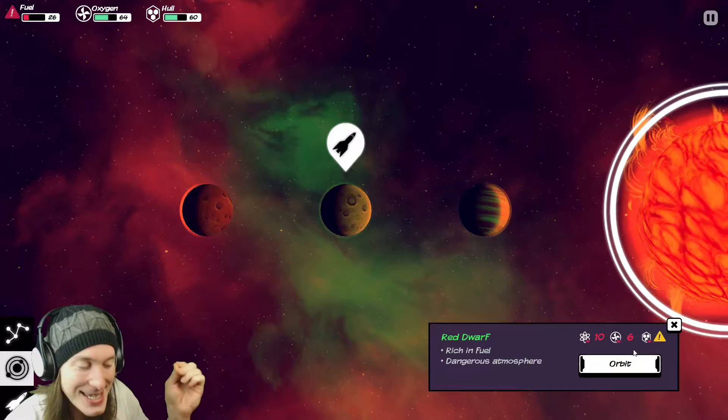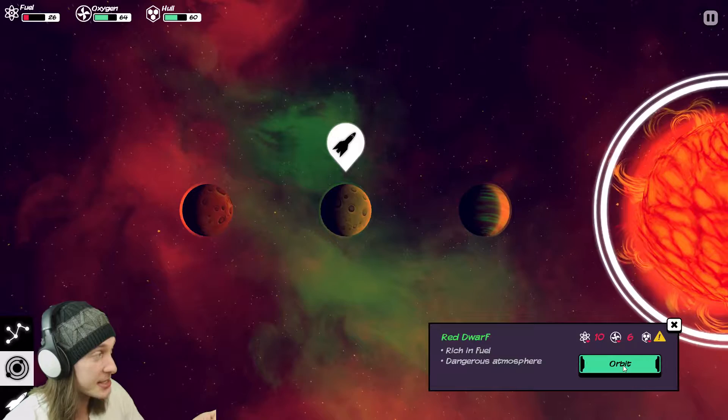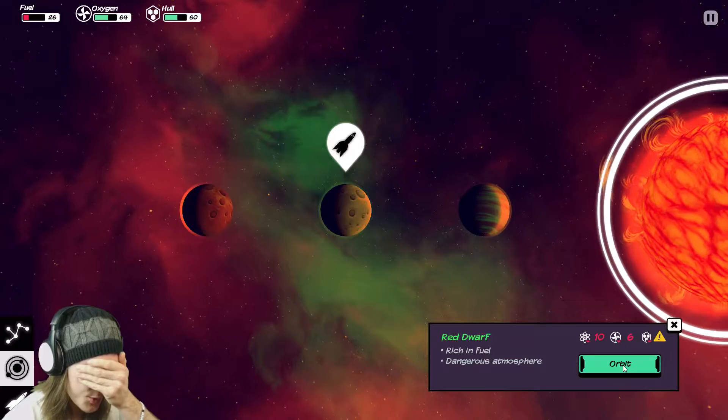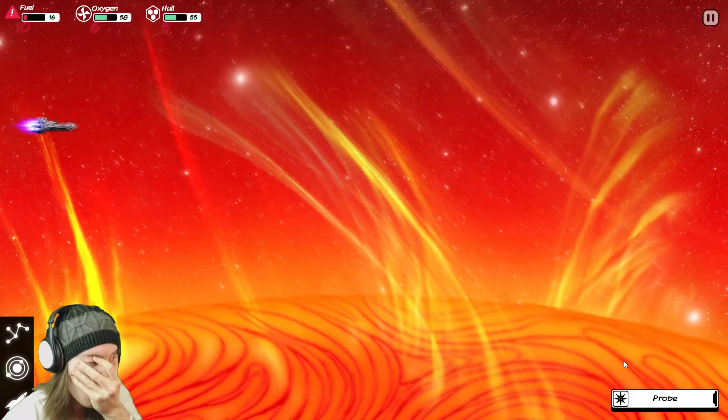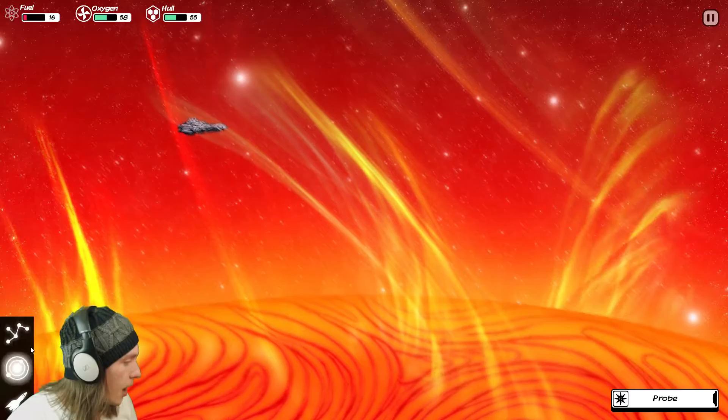Because once you achieve orbit in that system, you still have to use fuel to get to the planet. This is like, honestly, as insane as this is, it's honestly the smartest thing. At least, I think it is. Decision will be made in three, two, one. I'm still alive. Holy balls. All right, let's do this. Depth of one. Launch probe. What do I get? Only three.